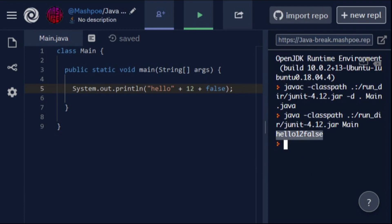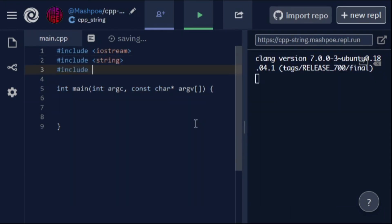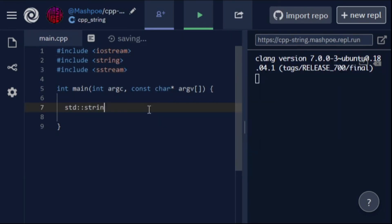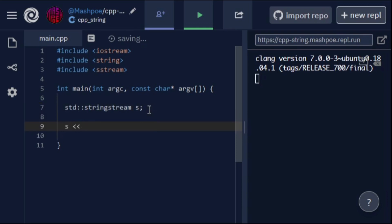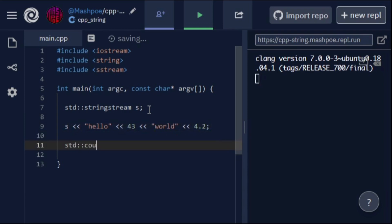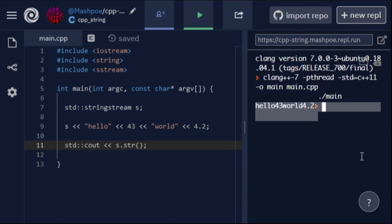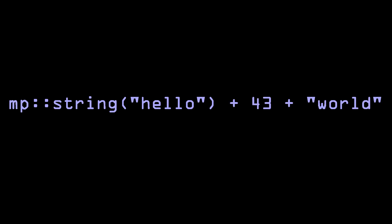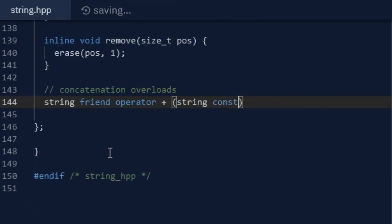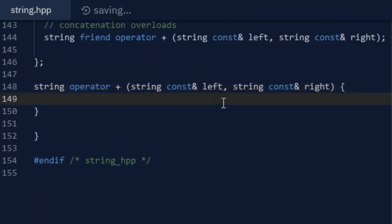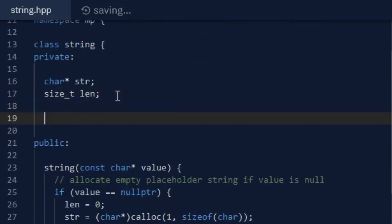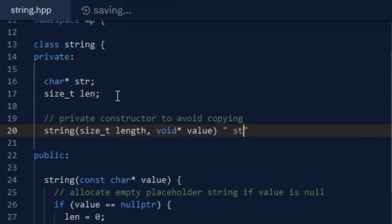Normally, you'd have to instantiate a special string stream object, and then use a bit shift operator to add different values to the string stream, which can then eventually be converted into a regular string. Since C++ already uses operator overloading to concatenate strings, I thought I might as well improve upon it and allow concatenation of different types using just the plus operator. I started by making an addition operator overload that accepts two string objects and returns a new string object with both values added together.